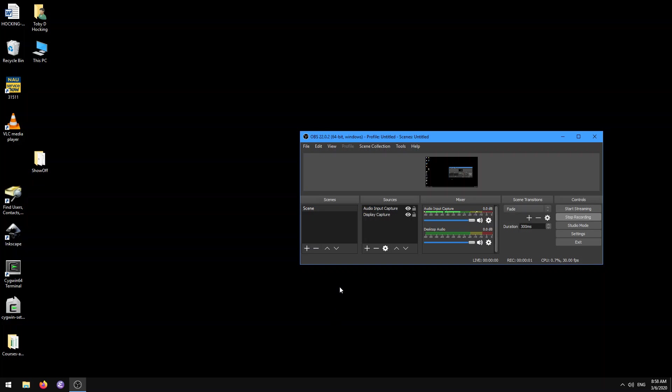Hi, welcome to this tutorial where I'm going to show you how to use Emacs and R on the NAU High Performance Computing Cluster.